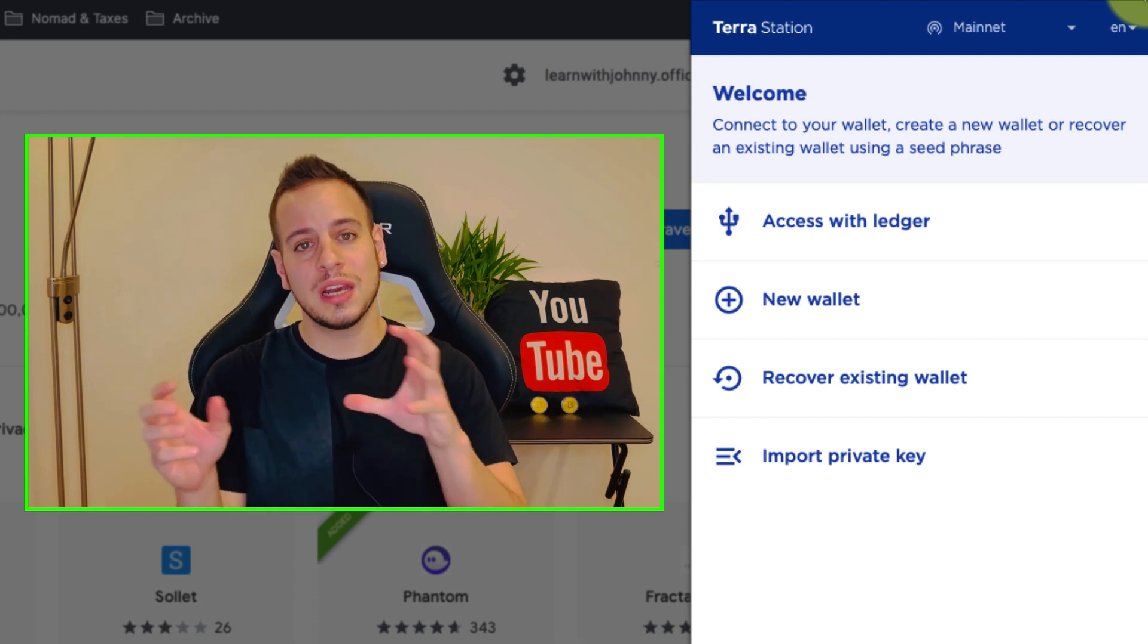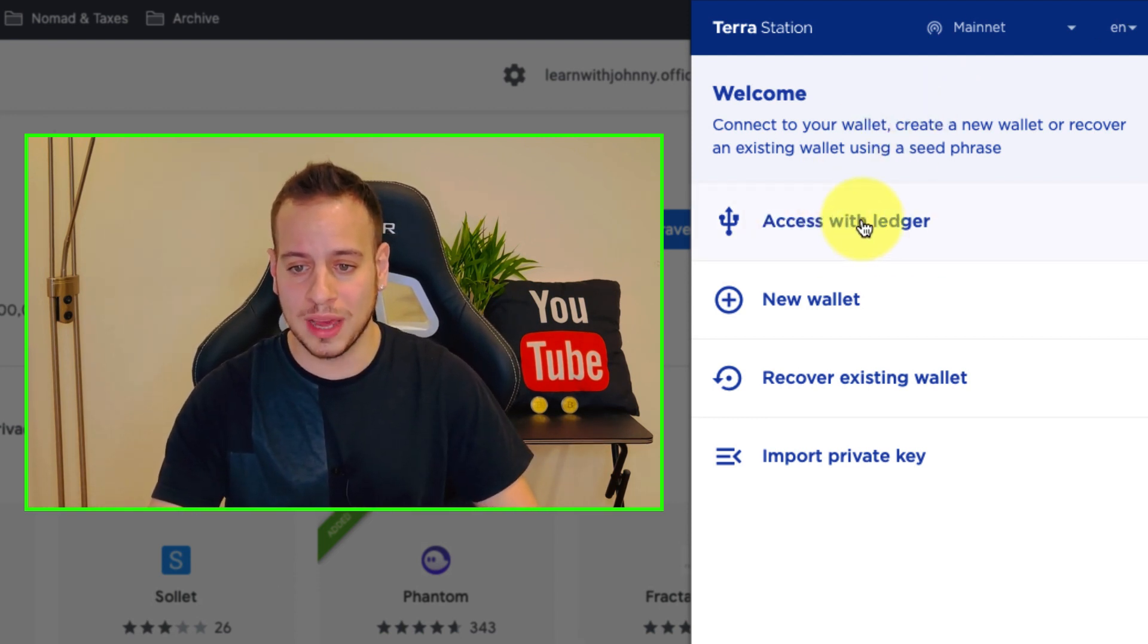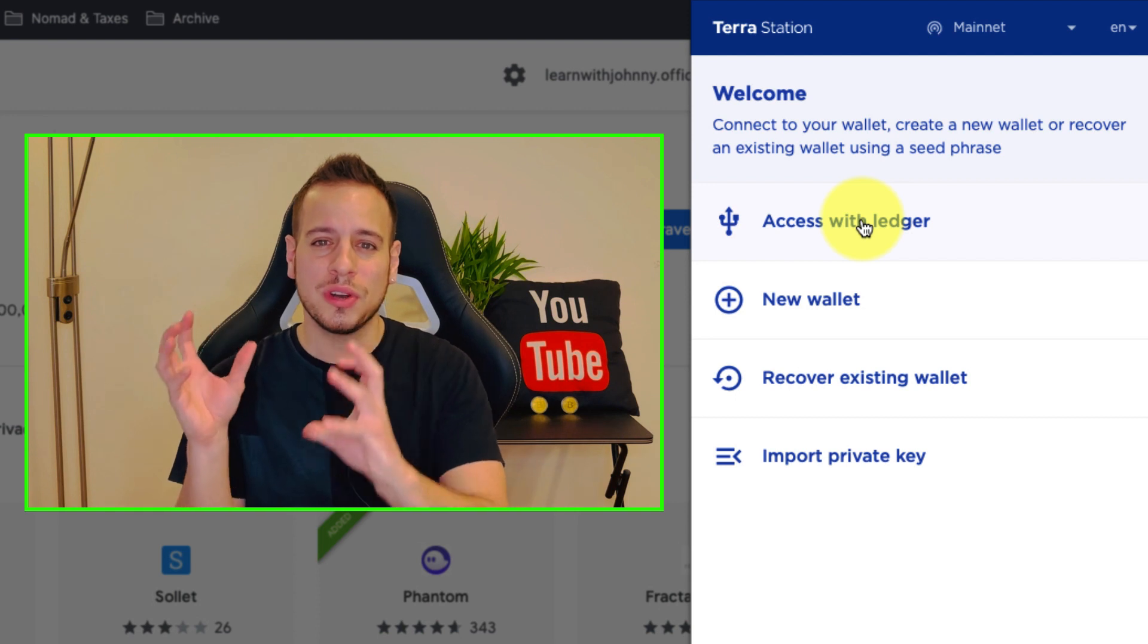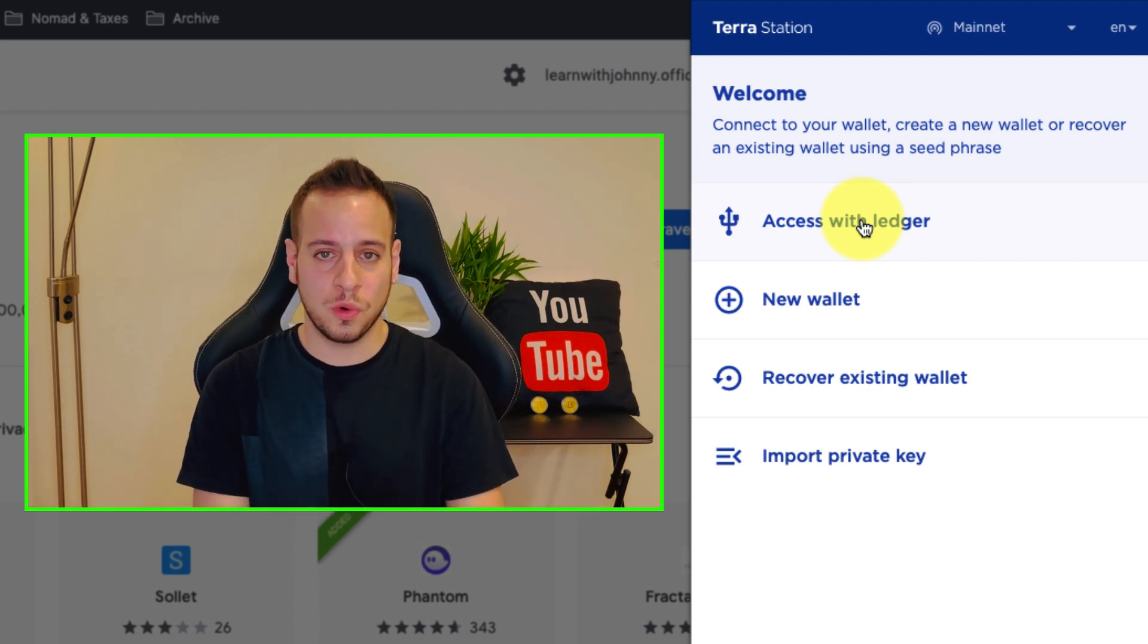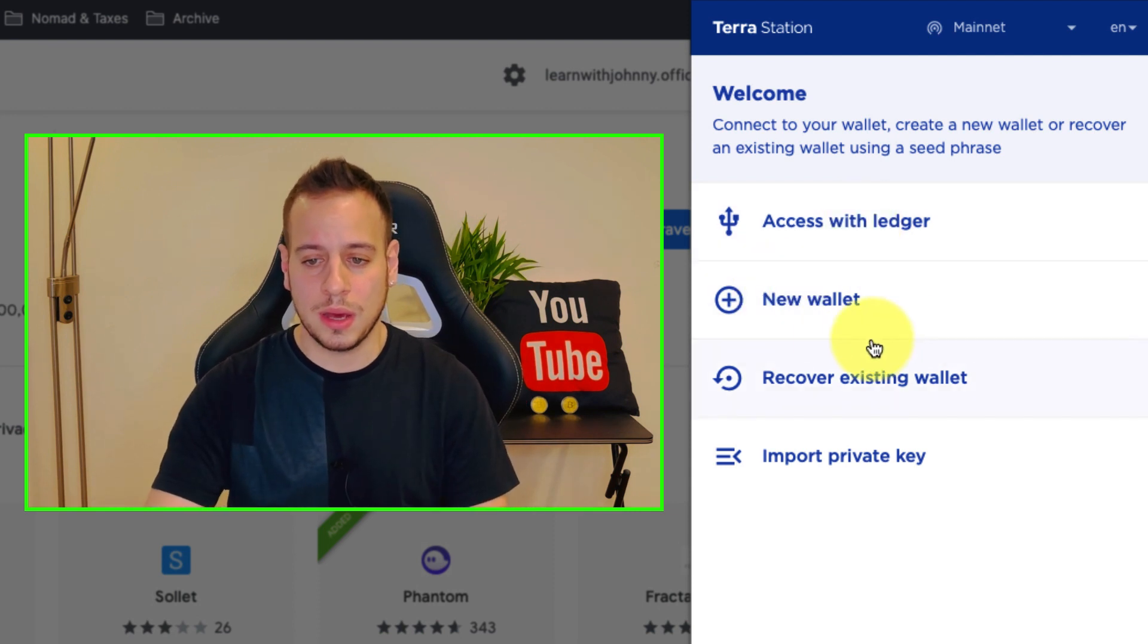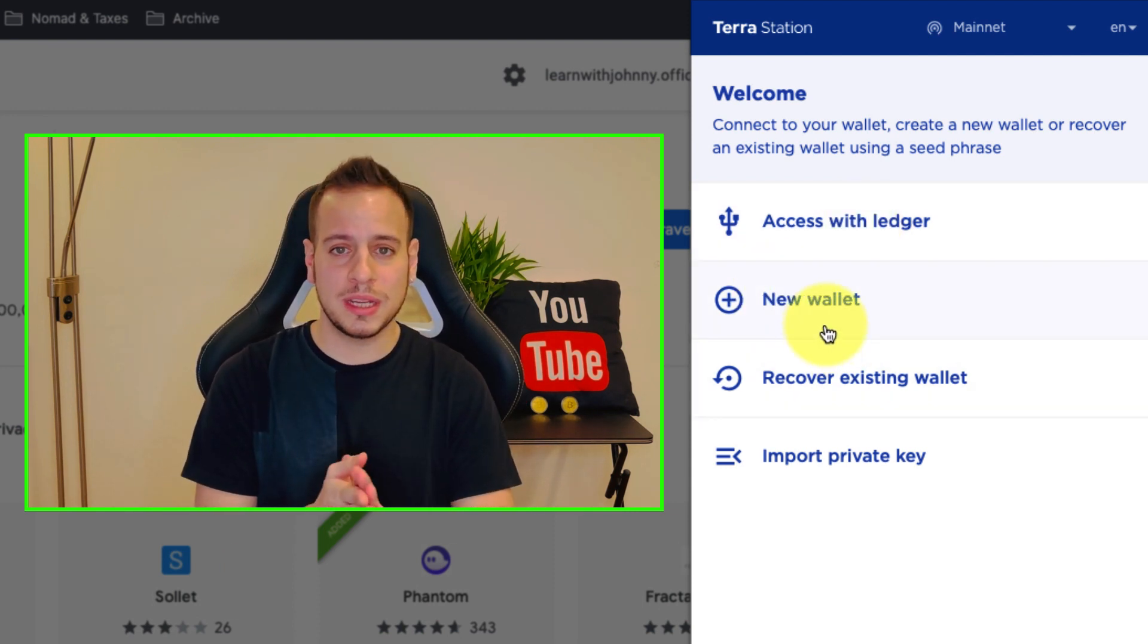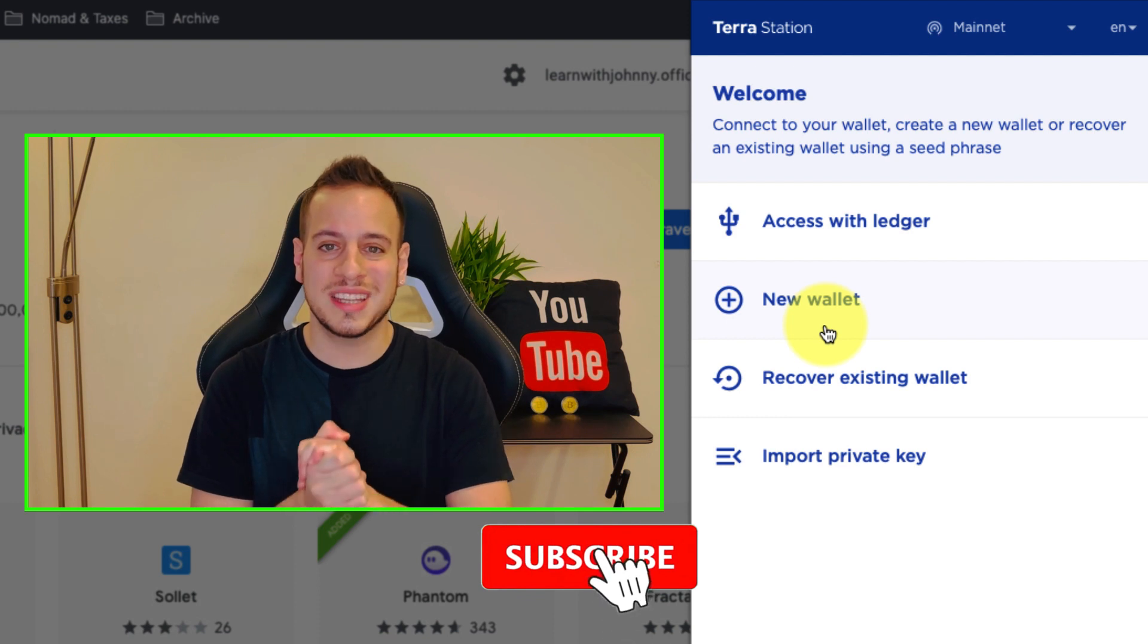If you want to level up your security and use a Ledger hardware wallet device then you can use this option. I will have another tutorial of how to connect your Ledger device to the Terra Station wallet but it's not this tutorial, it will be another one. Another option is to create a new wallet.